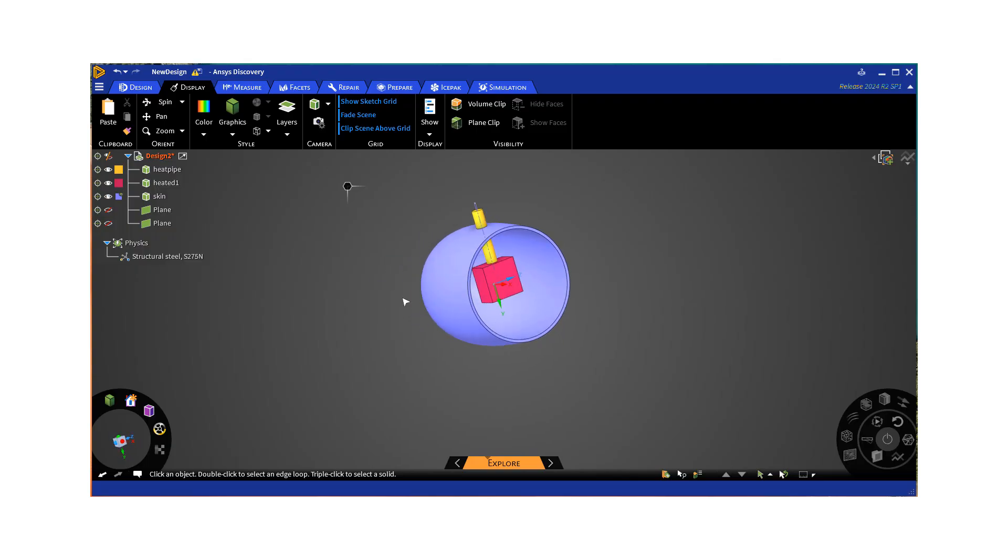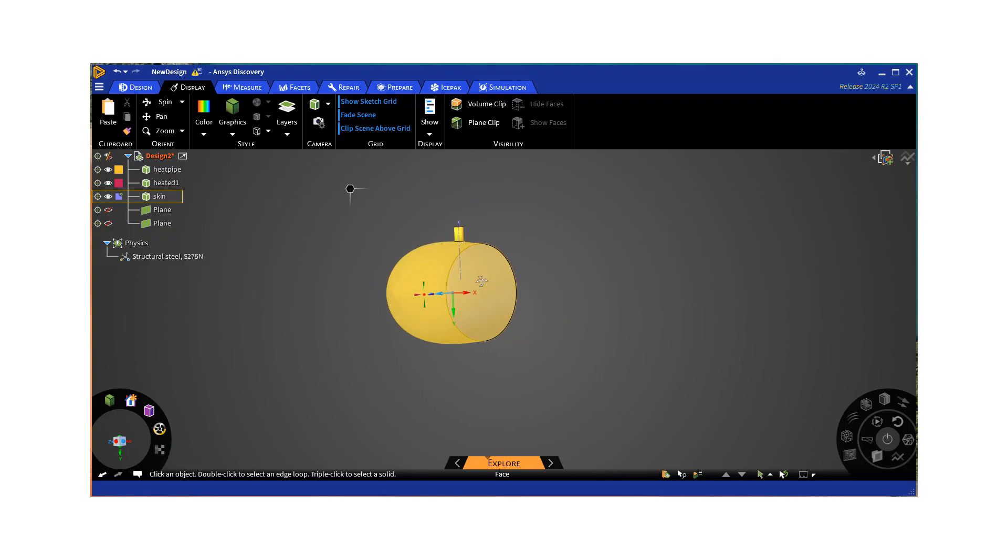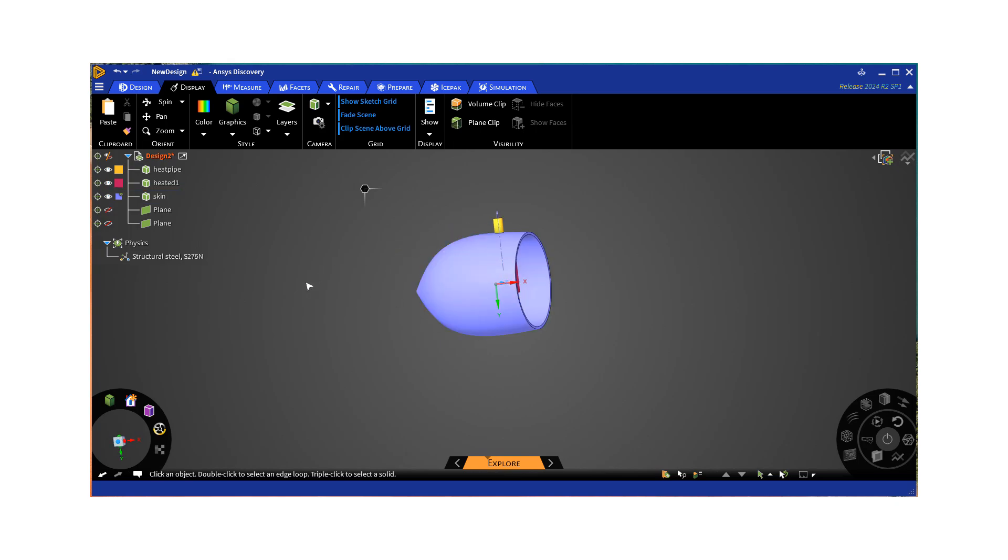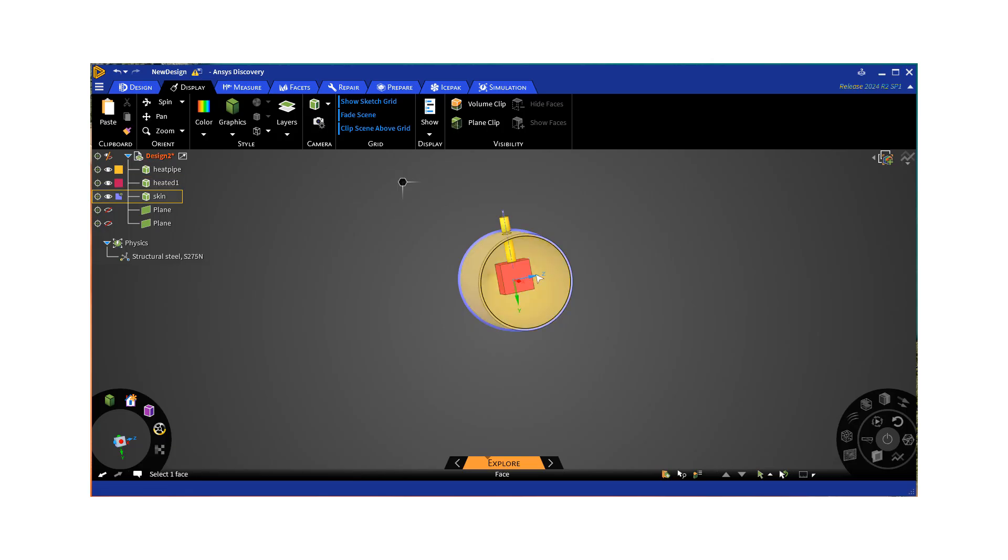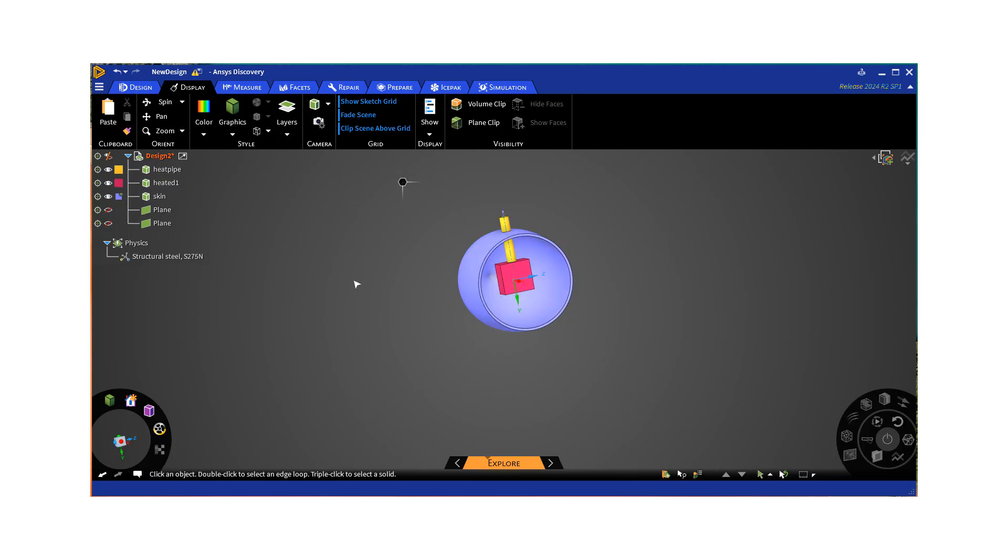The interesting part about this problem is we have two separate air domains. One is, as our vehicle is traveling through air, it's external flow, right, outside our object. The other is this internal flow within the cavity or on the inside of our vehicle where we have the heat load that needs to be conducted away.